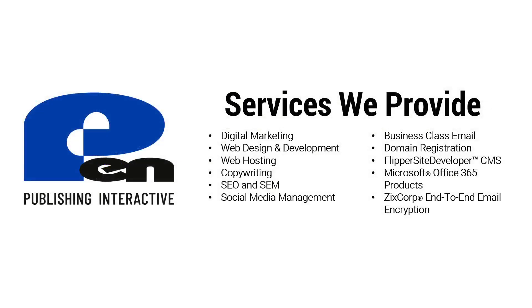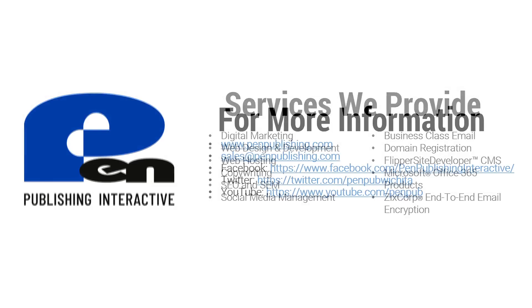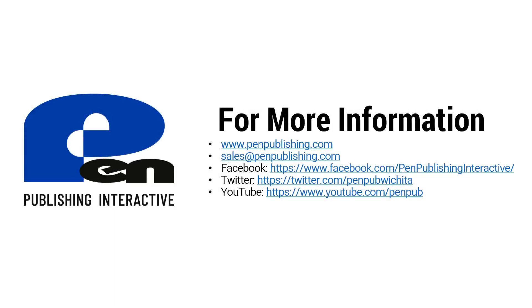As always if you have any questions about the services we provide, feel free to reach us at sales at penpublishing.com or visit our website at penpublishing.com. So that's all for this video. Thanks for watching and until next time.